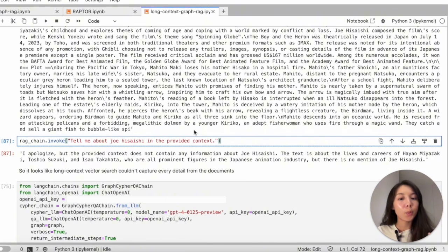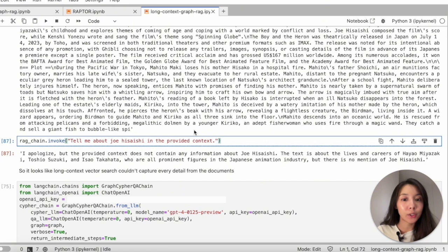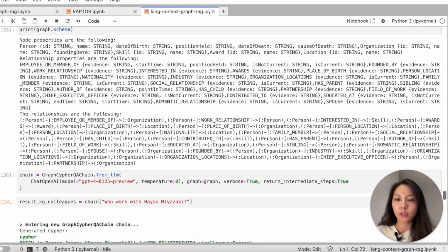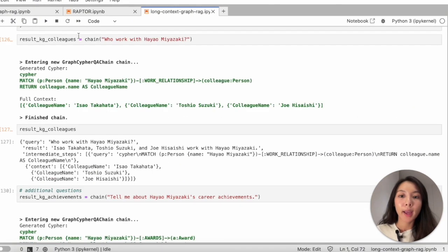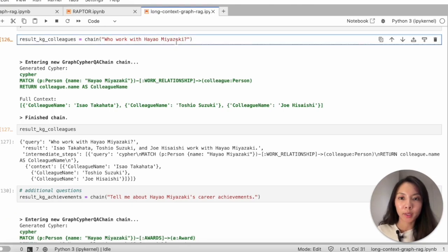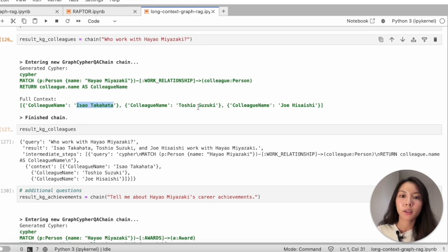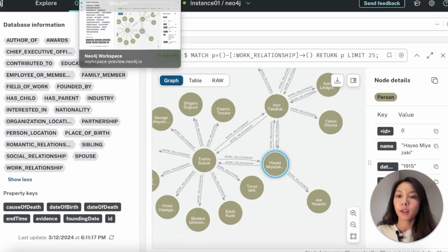But what we can do here is actually enhance and improve the generated answers from our knowledge graph. So let me show you what it looks like. I asked exactly the same questions as I did before, who worked with Miyazaki? And it correctly returned Takahata, Suzuki, and Hisaishi.